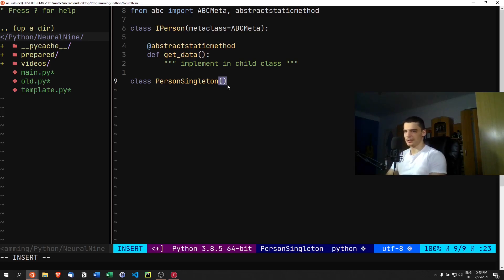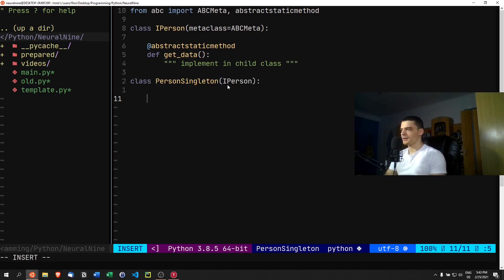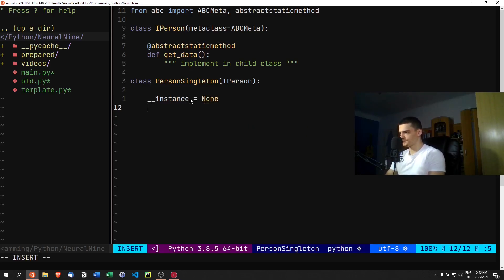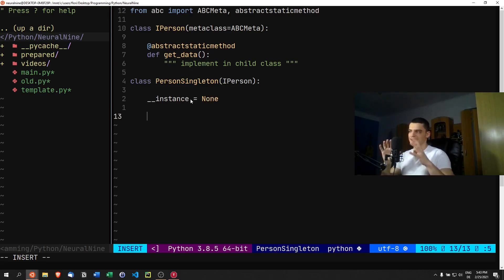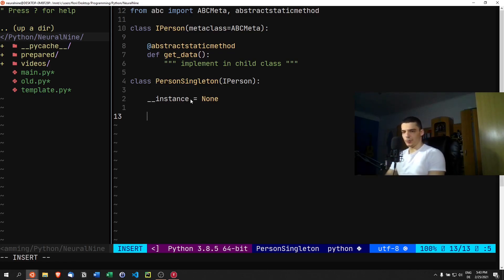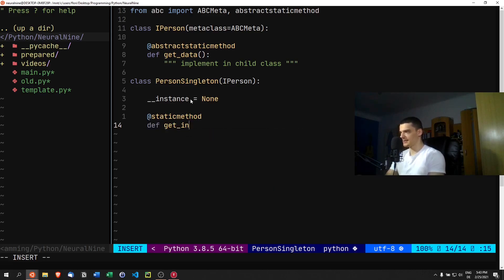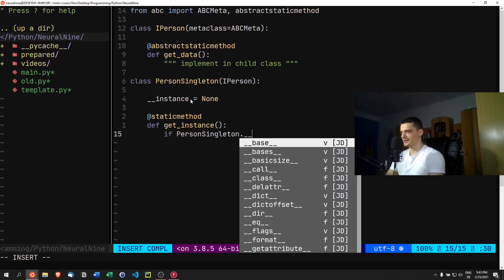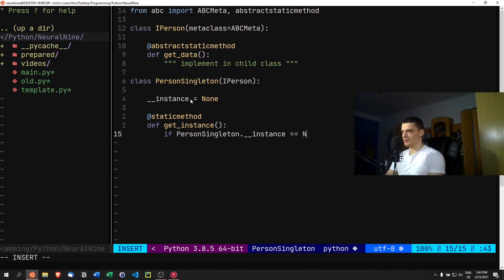We're going to inherit from the IPerson interface. Inside the class we'll declare a private class variable `__instance` — with two underscores before the name to make it private — set to None by default. This instance variable will hold the one single instance we can create. Then we'll add a static method called get_instance so we can retrieve the only instance that exists. Inside, we check: if PersonSingleton.__instance is None...